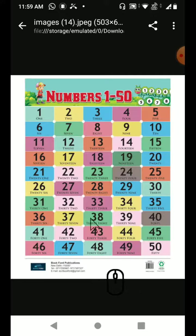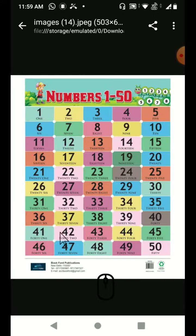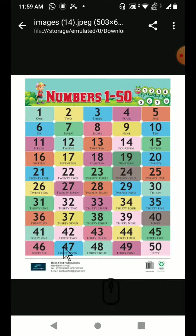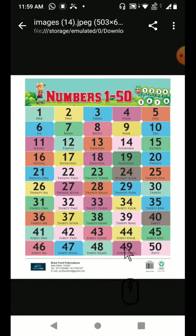41, 42, 43, 44, 45, 46, 47, 48, 49, and 50.